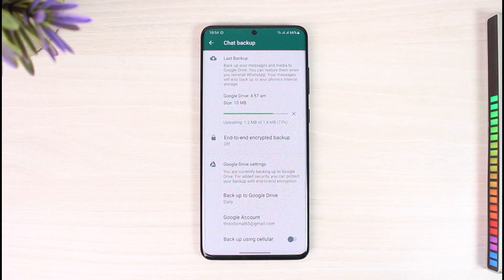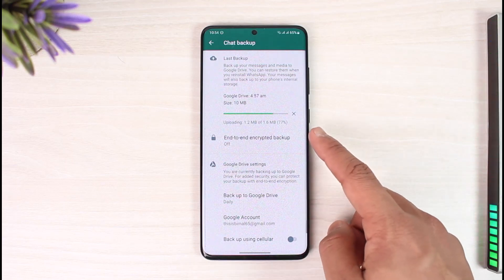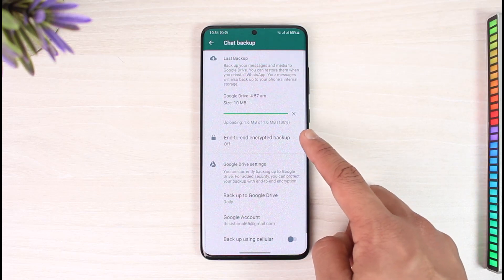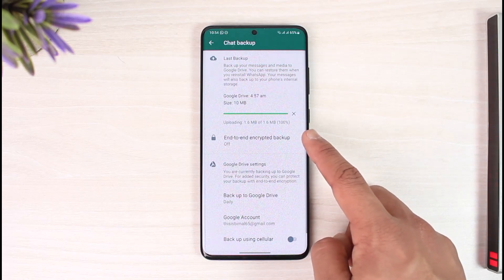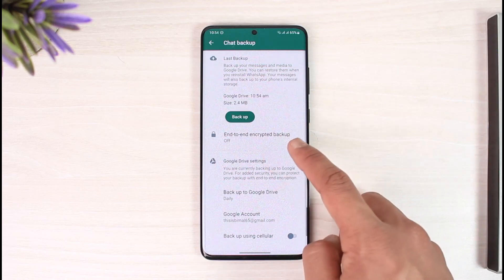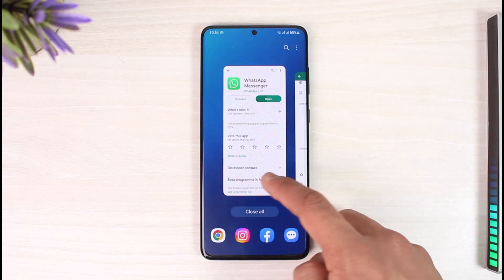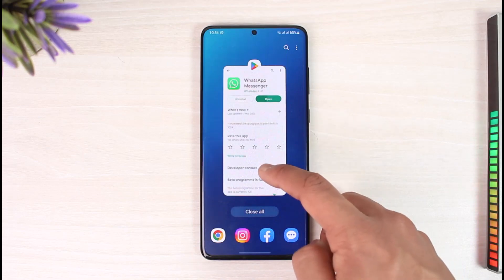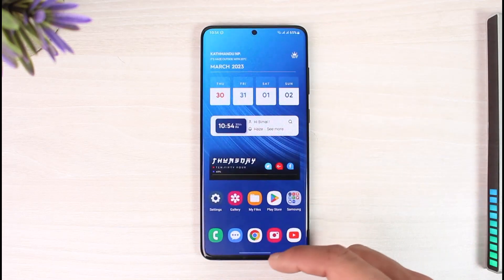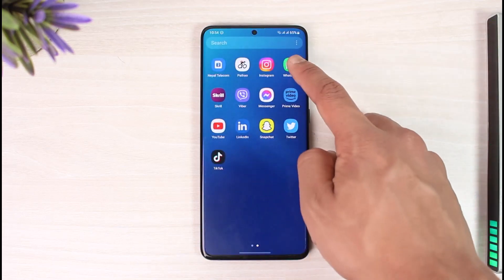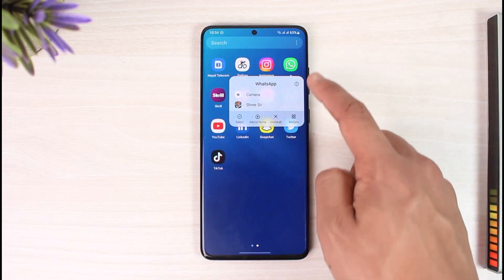Basically, I want to log out of my account. You can see currently I'm logged in, so let the backup process complete. Once the backup process is actually complete, you can see it's done. I'm going to exit out of WhatsApp.